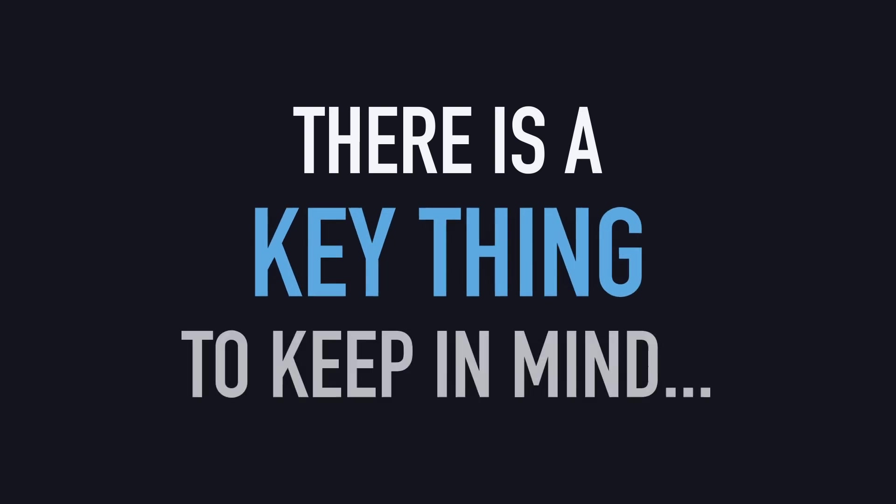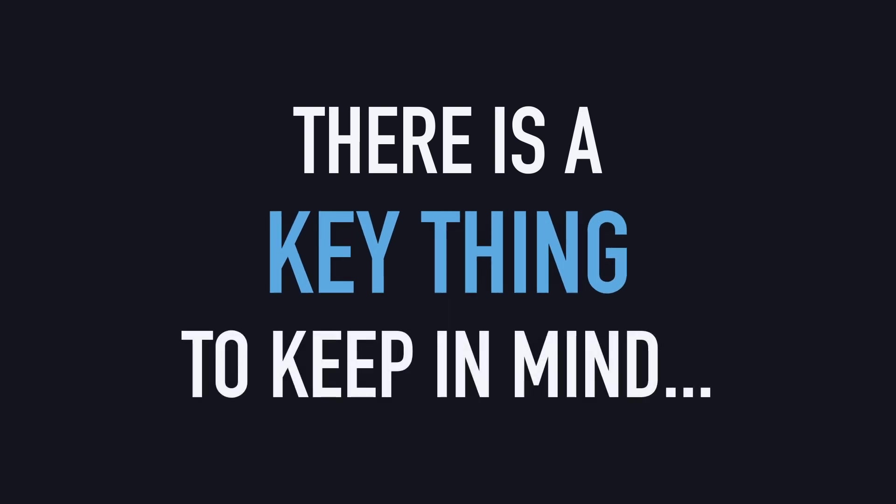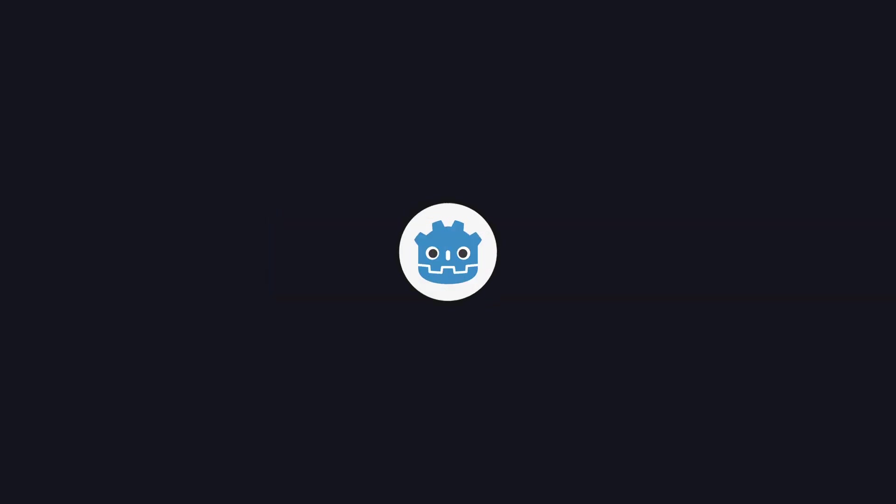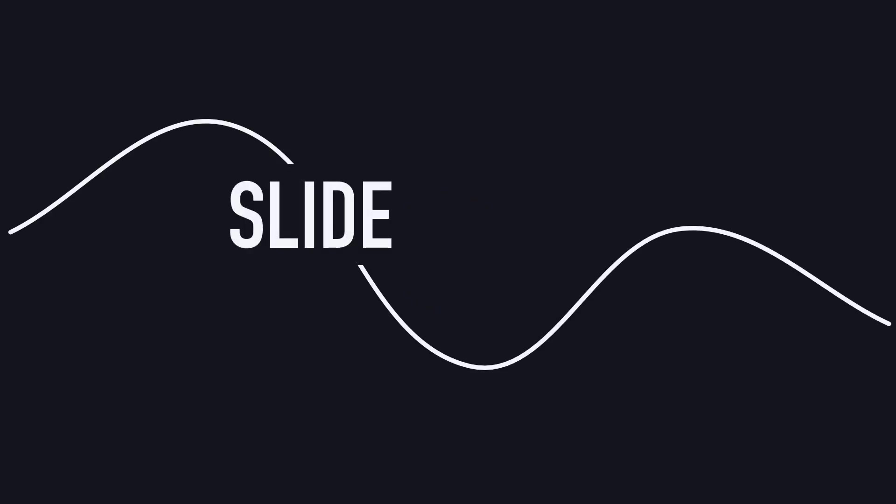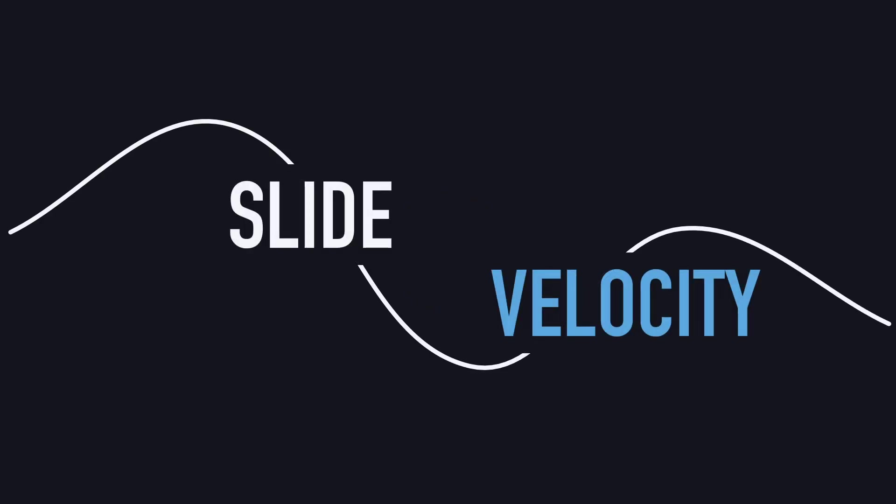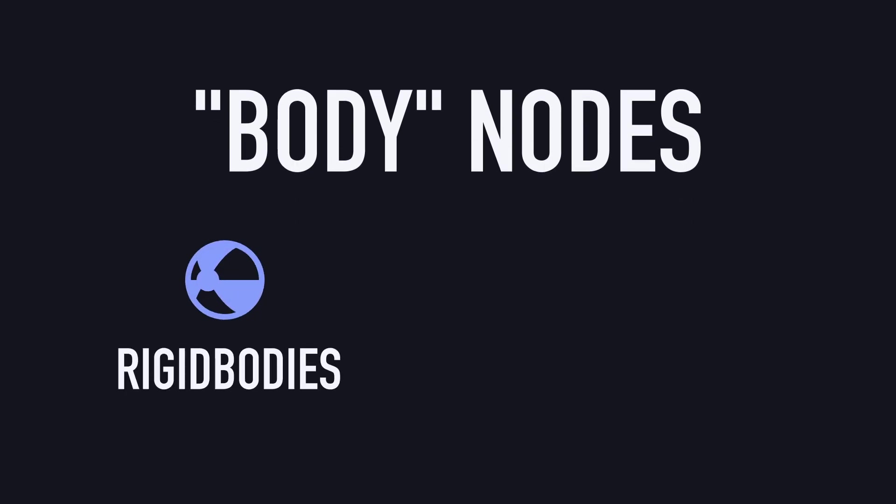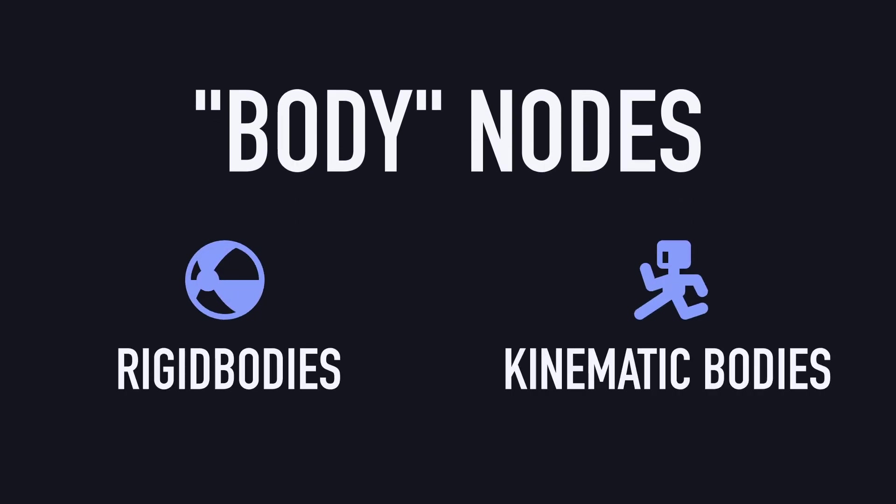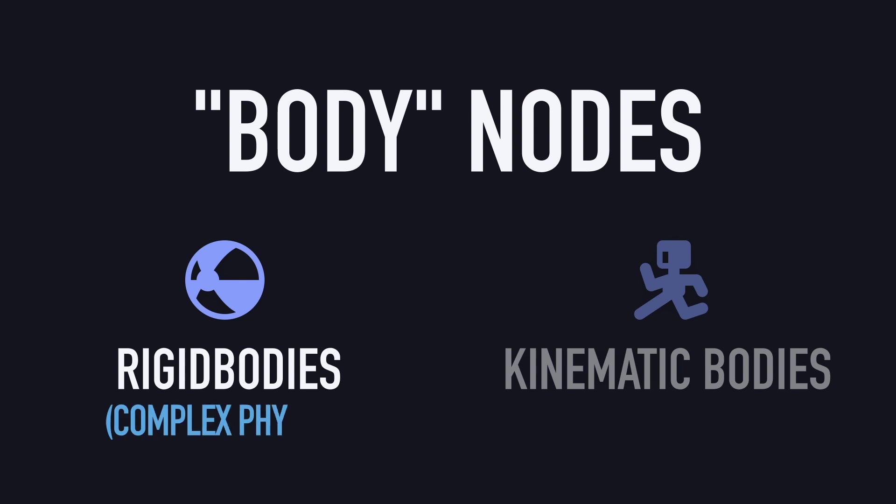The key thing to keep in mind that we're going to use here is that in Godot, whenever you want your objects to slide and have some velocity, it's better to turn to the body nodes, so the rigid bodies or the kinematic bodies. Rigid bodies are interesting when you've got complex physics and you want the engine to compute the movement for you. When using rigid bodies, you just give your objects forces and impulses, and then the rest, like applying gravity for example, is done for you by Godot.